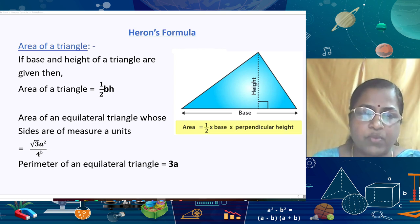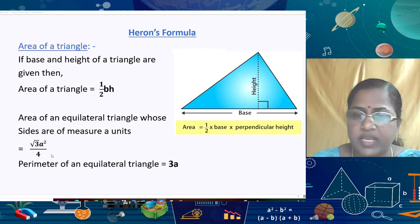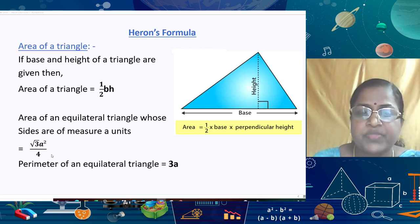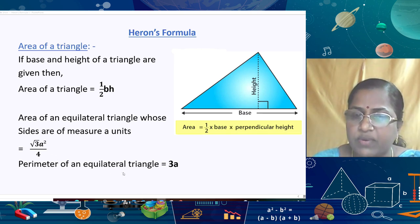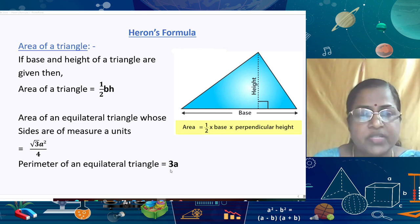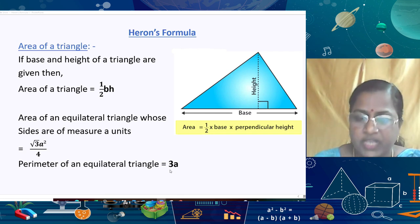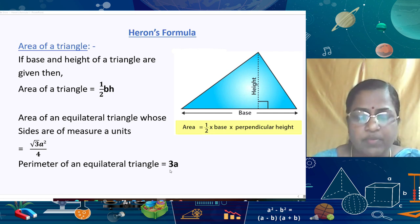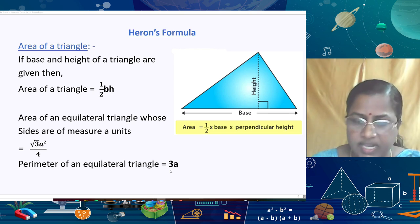We have also studied that the perimeter of a triangle is the sum of all three sides. For an equilateral triangle, all three sides are equal, so the perimeter is 3 × a, where a is the length of one side.